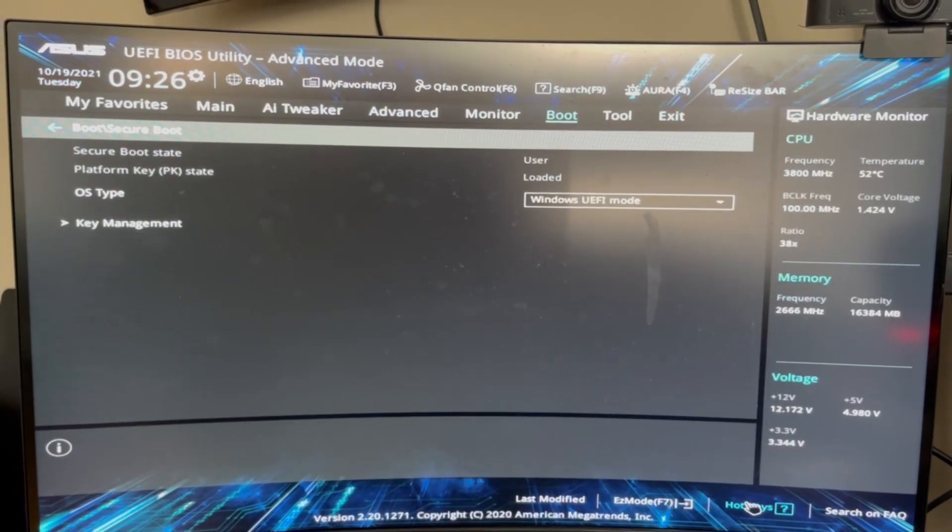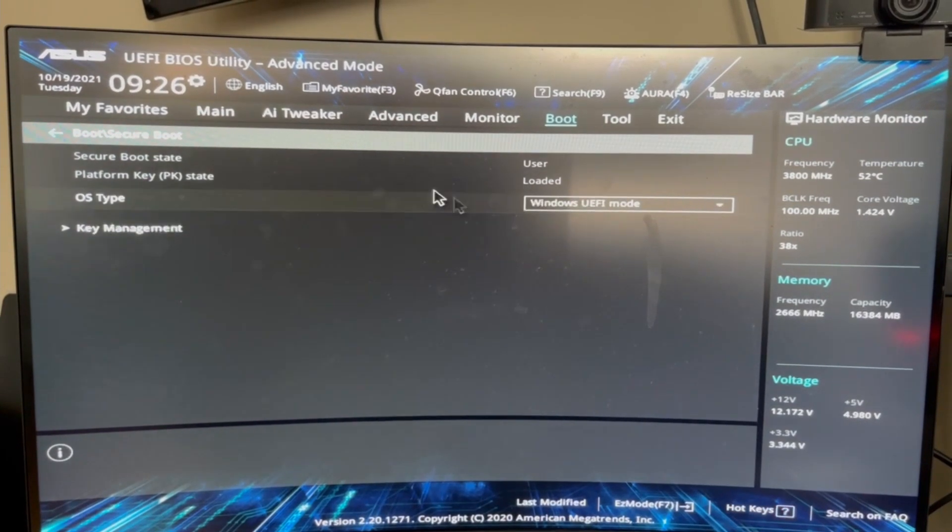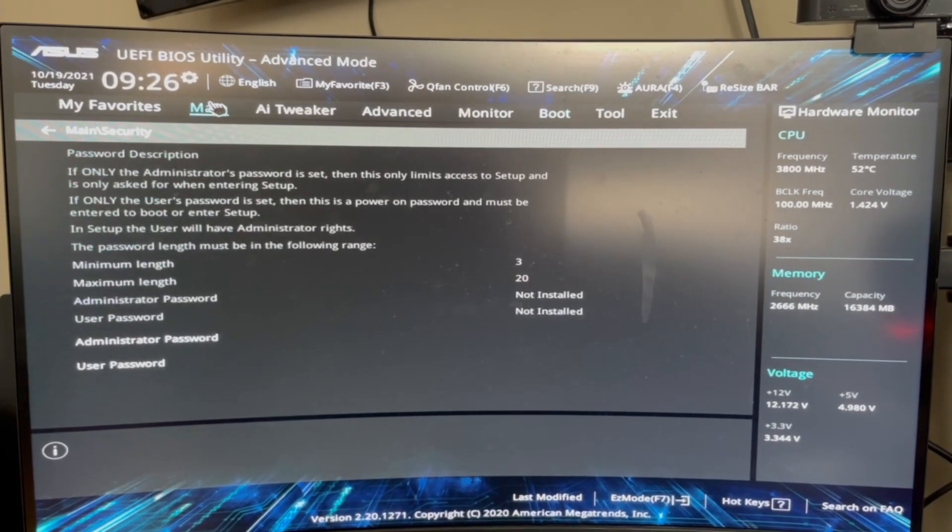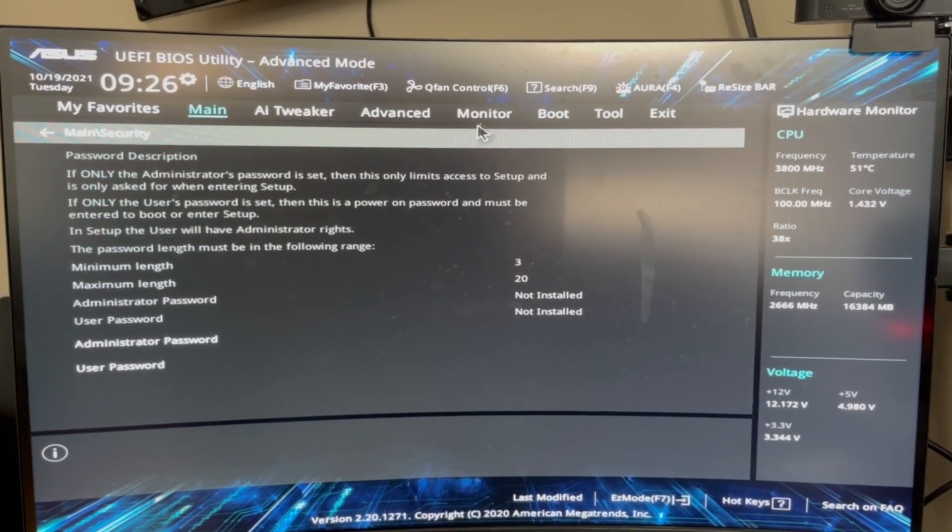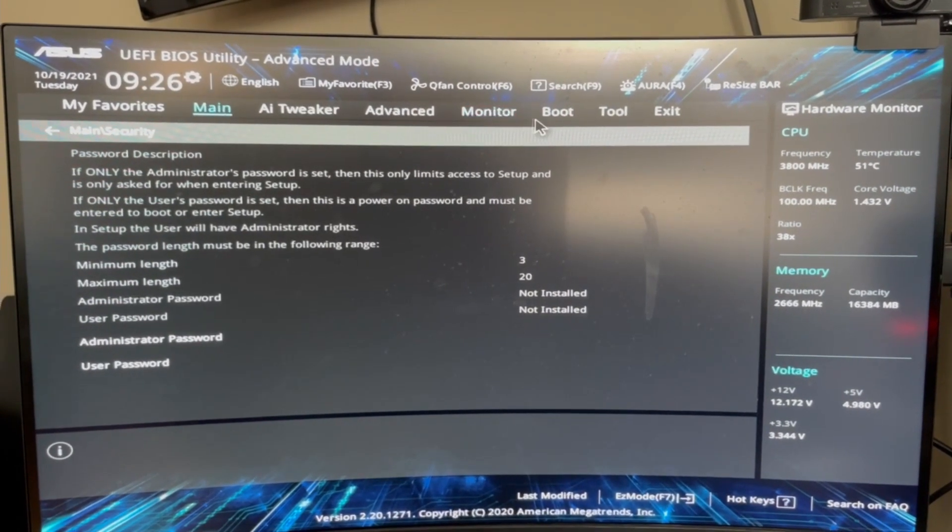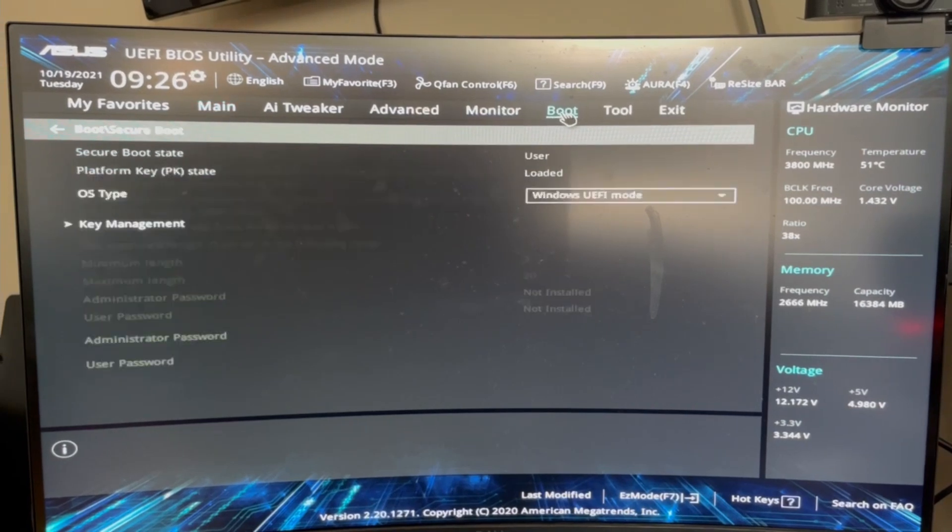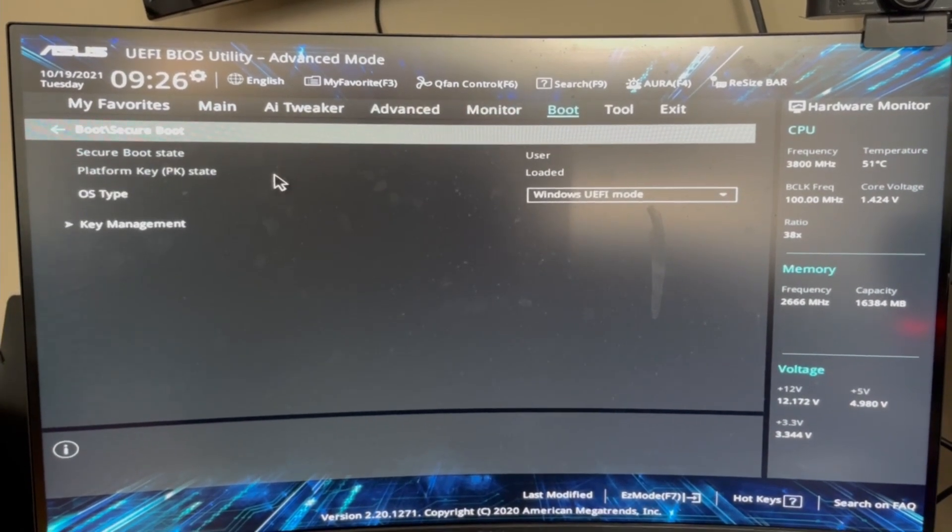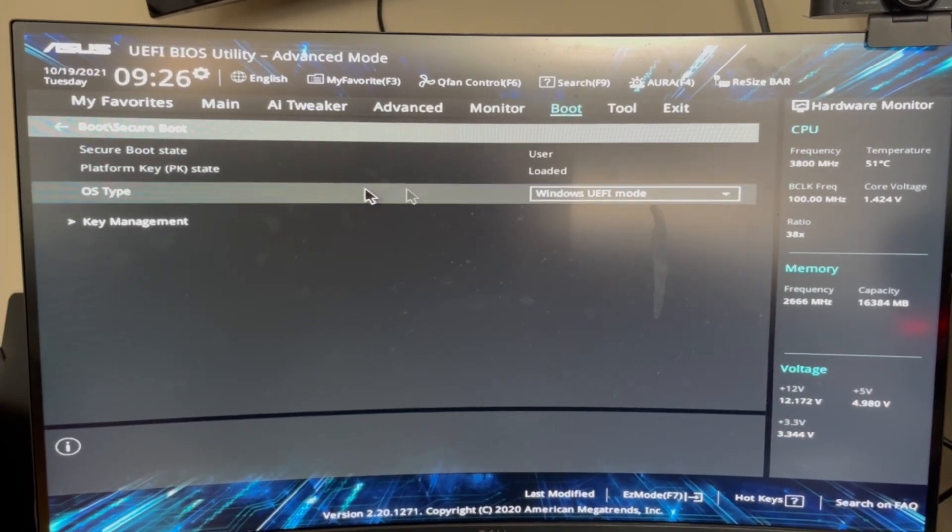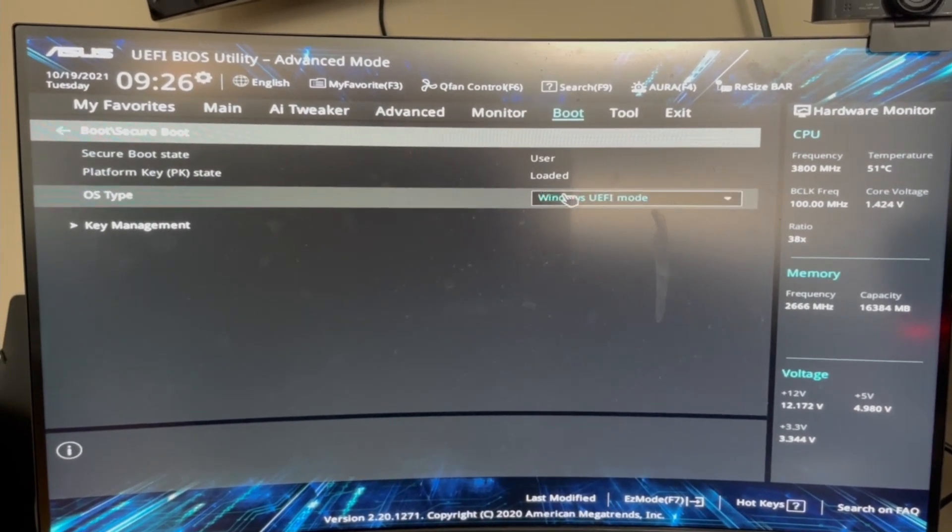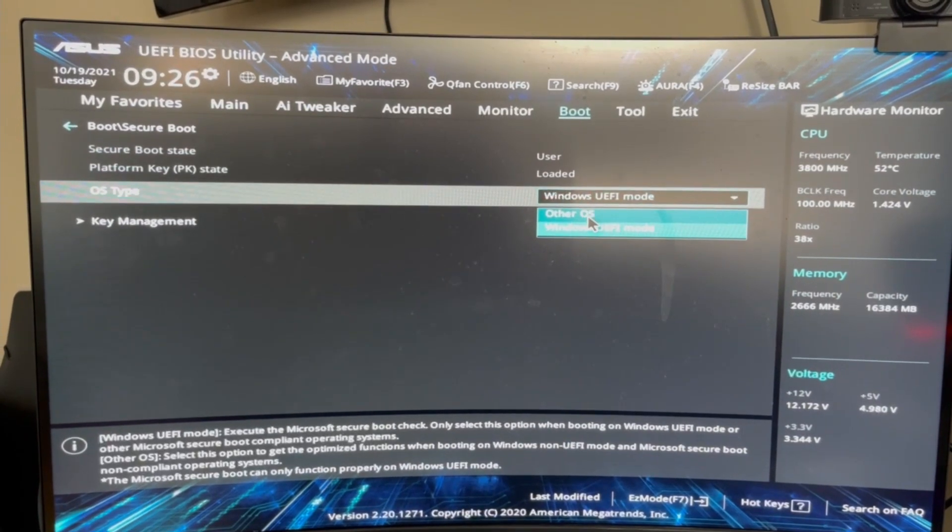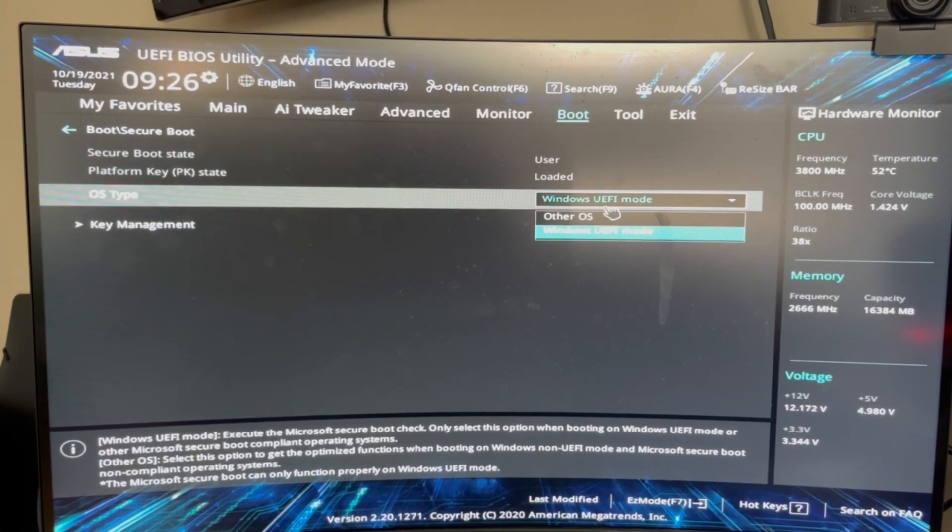You go back to advanced settings, okay, you go to security, go to boot, go to OS type and you're gonna change it from other OS to Windows UEFI mode.